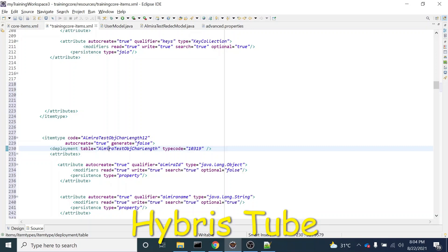So this length is 23 characters. We will increase its length to say 27 characters.